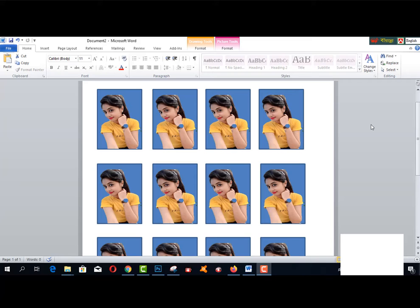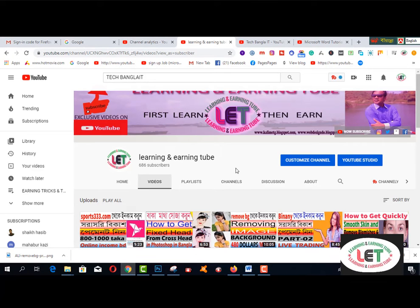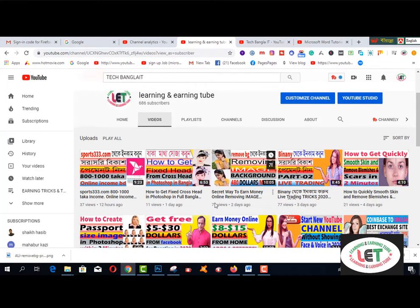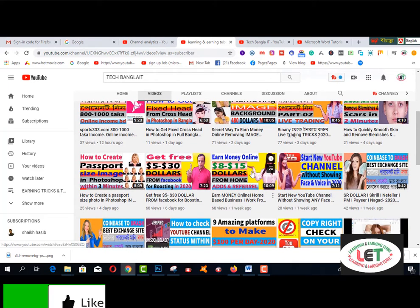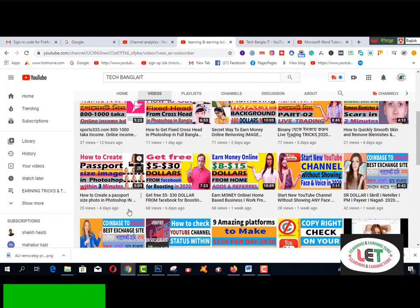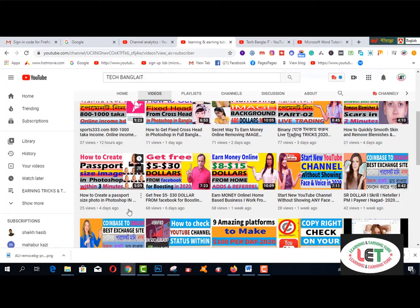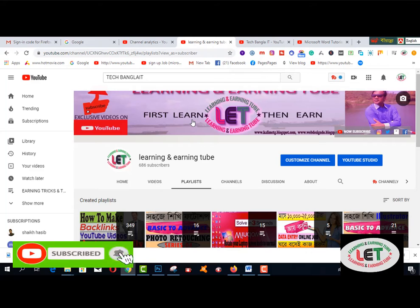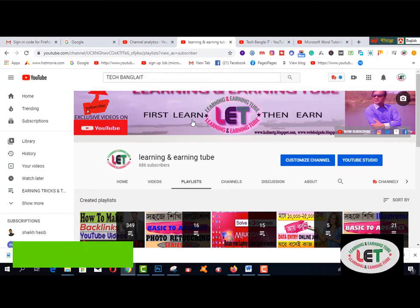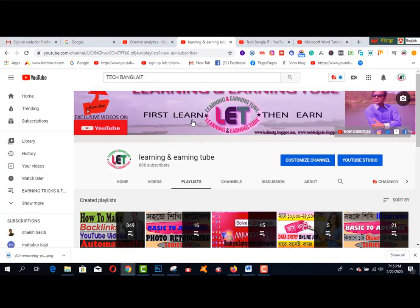Before starting this video, I kindly request you to subscribe to my channel and also click the bell icon. There are lots of amazing videos on my YouTube channel. I have also uploaded another option or trick to create a passport size photo using Photoshop CC — you can watch that video from my YouTube channel. Click on the playlist to get more awesome latest learning-related videos. So let's get started.